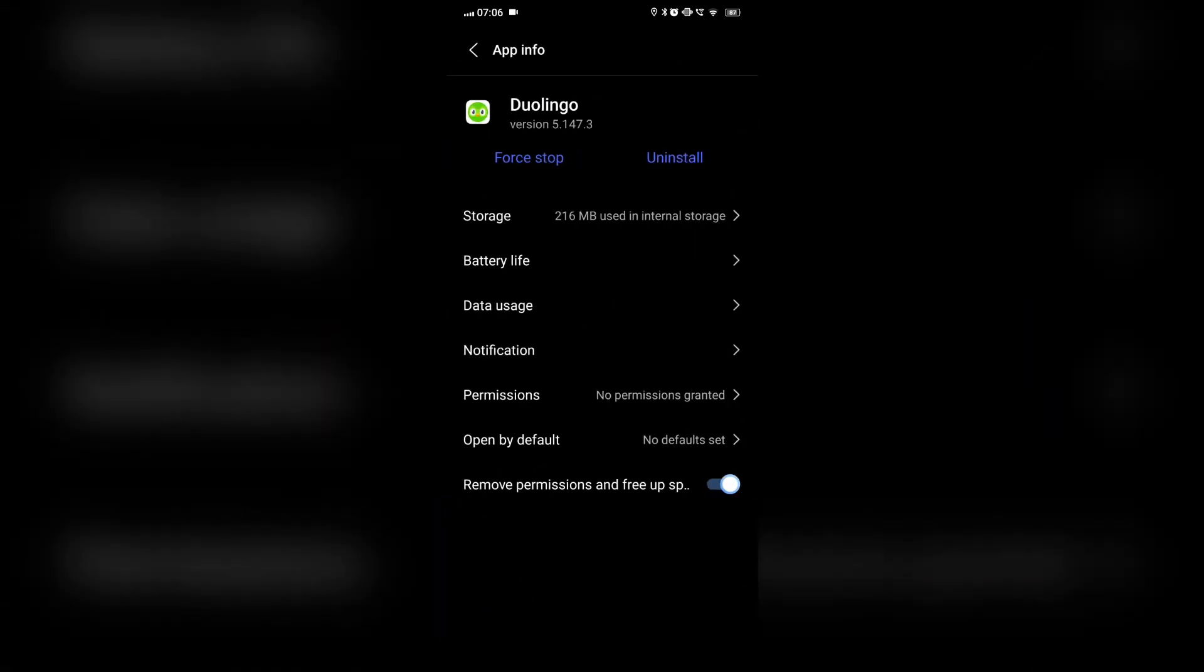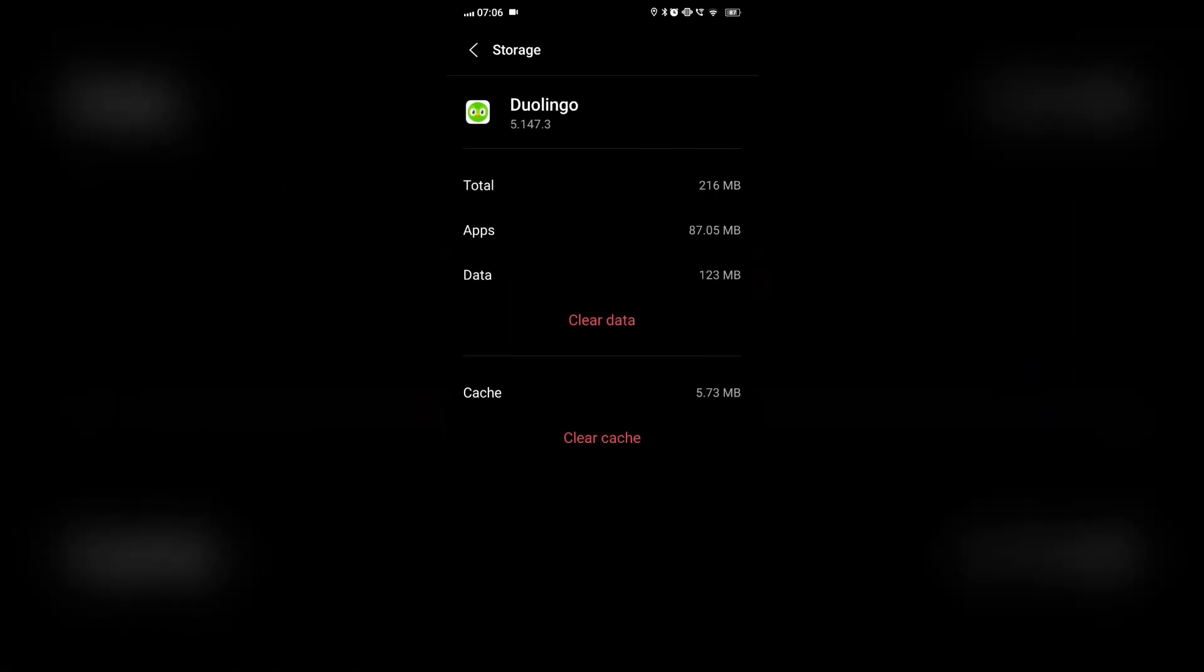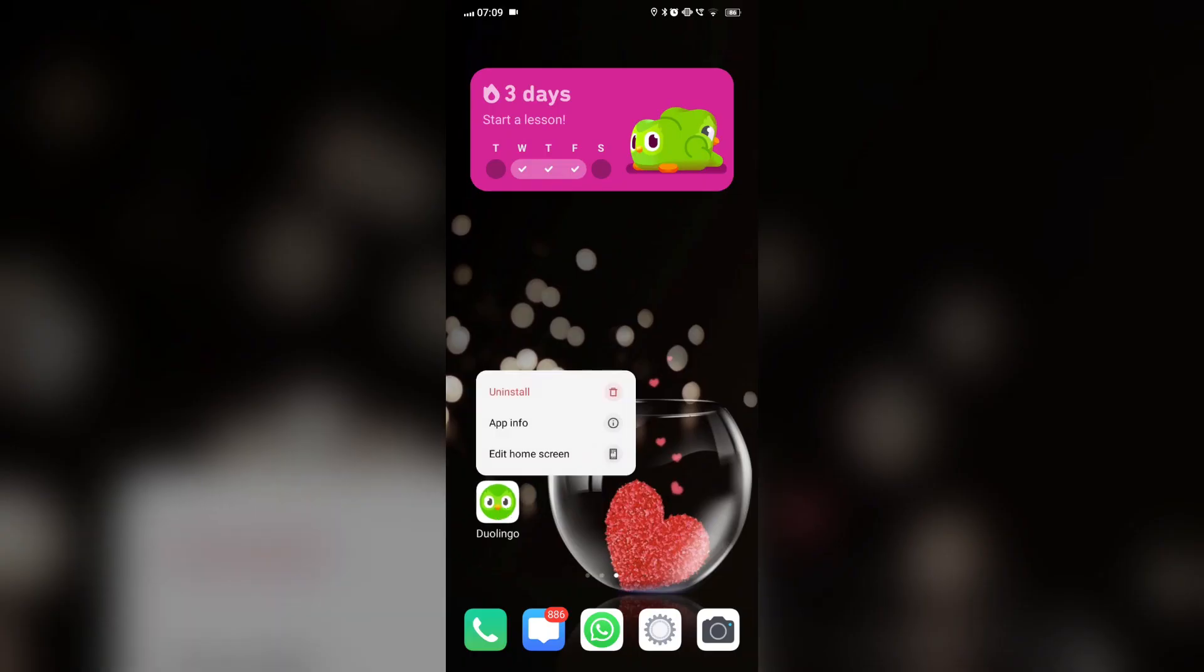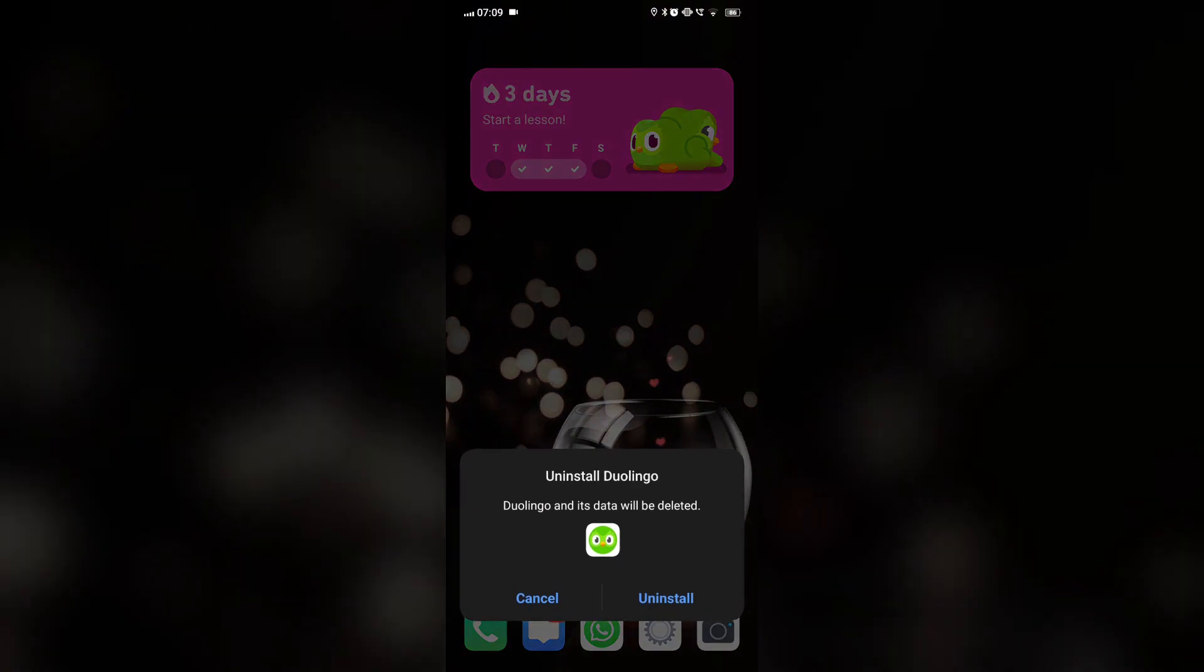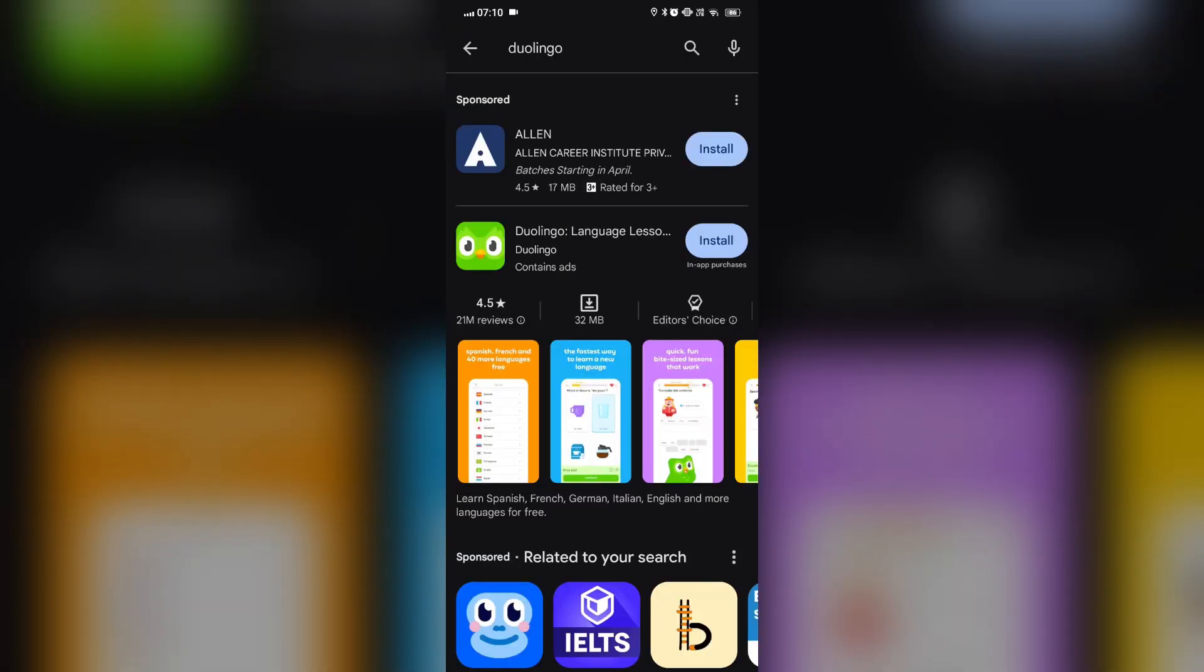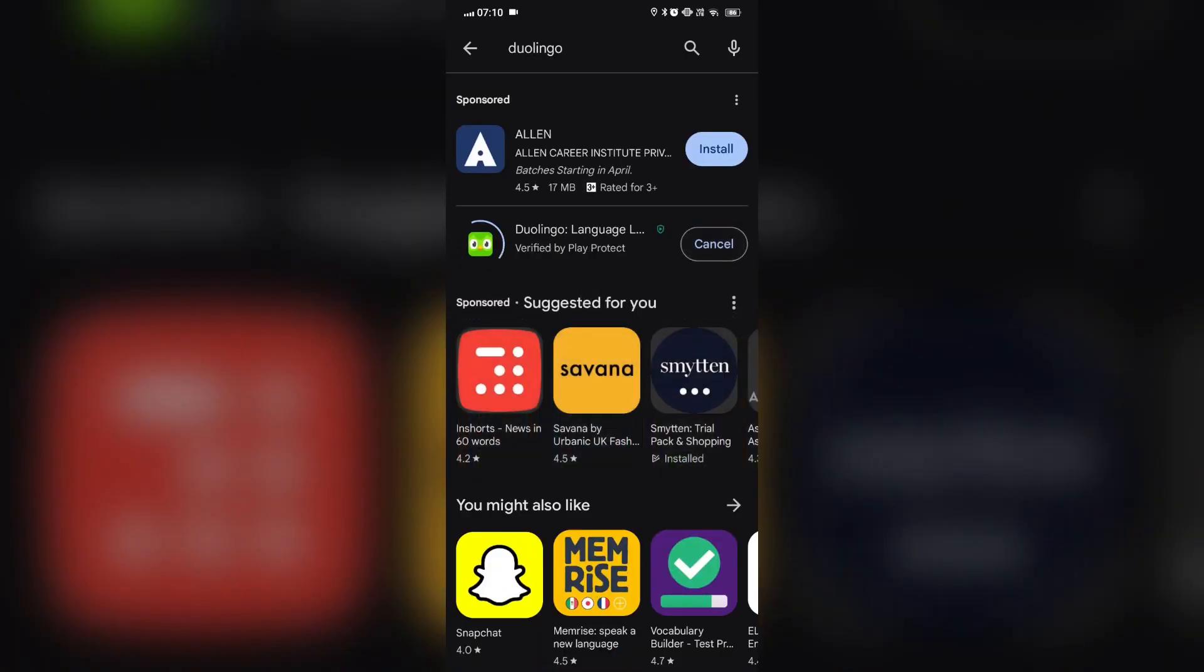If the widget is still not working, then we'll reinstall the app. We'll uninstall the Duolingo app, then go to the Play Store, search for Duolingo, and reinstall it again.